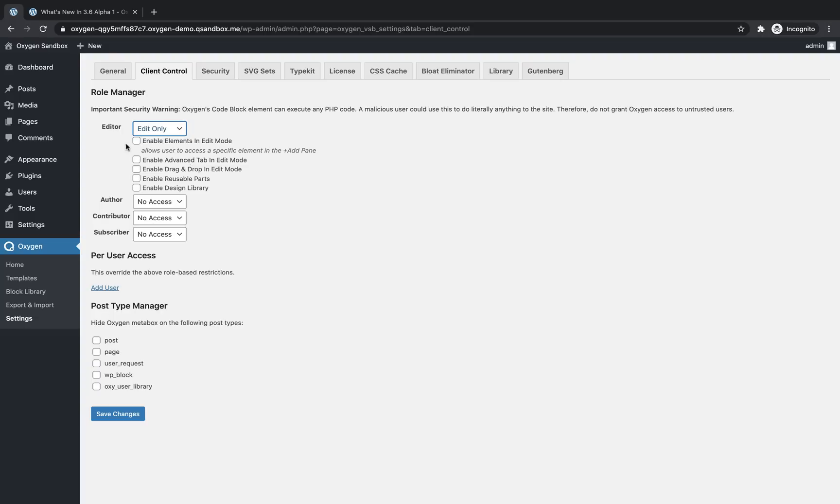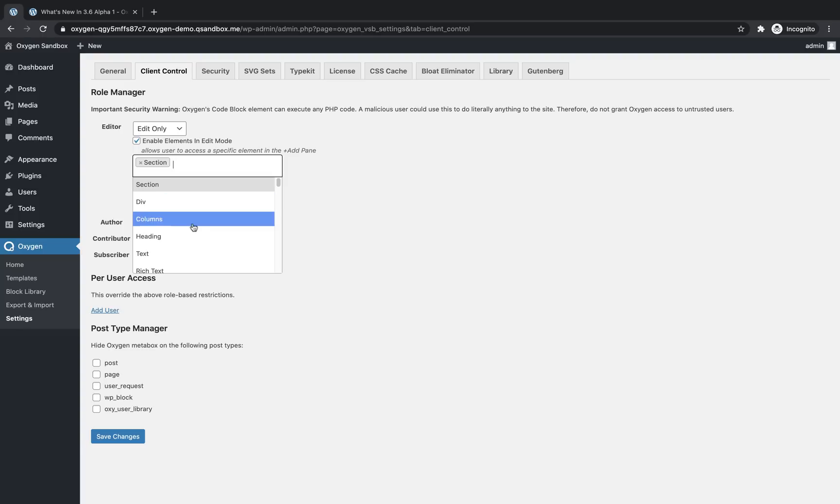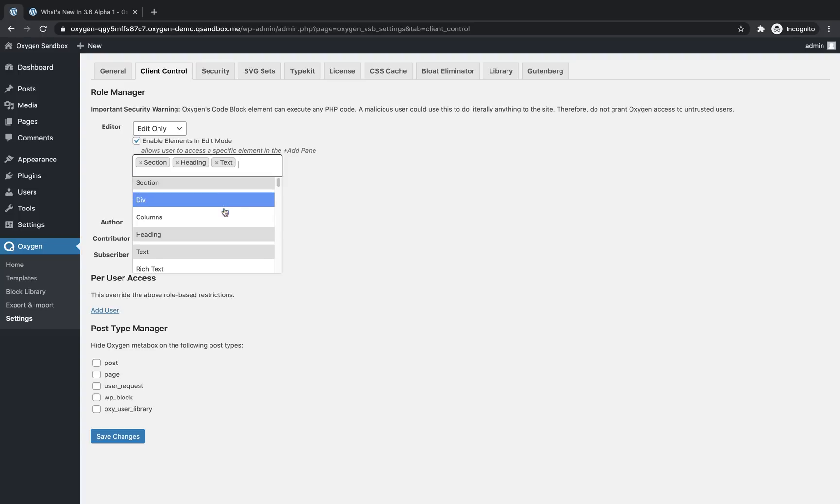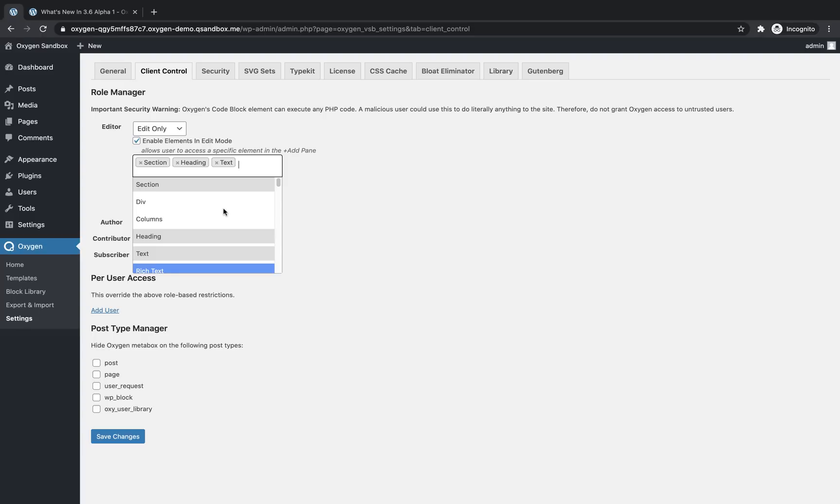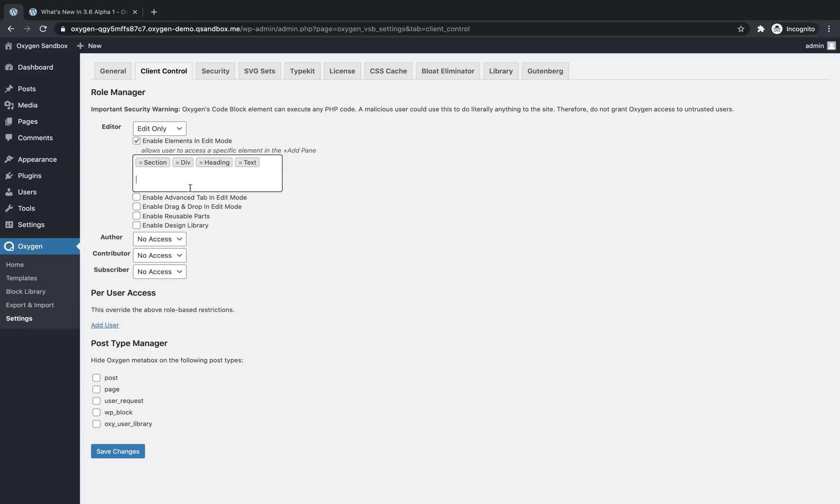The first is enable elements in edit mode. As we discussed, users with edit only access cannot add elements in edit mode. But if you want to allow them to add and manipulate some elements, you can do that here by checking this box. And we can go down here to this field and add say a section if we want them to be able to add sections, heading, text, any element in oxygen is going to show up in this list. And it does filter based on what you type. So we can type div here.